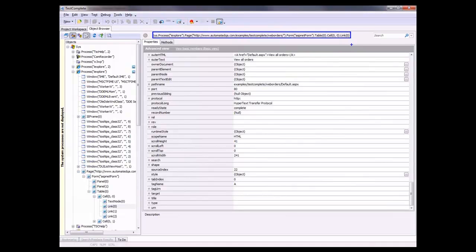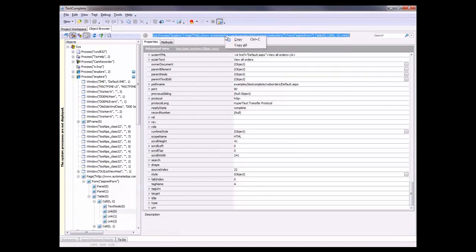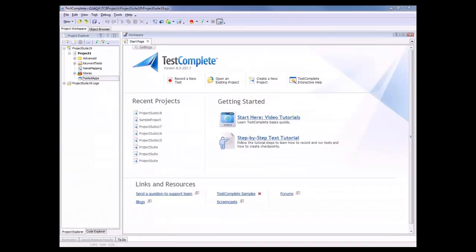So if we need to access this particular element in script, we can just right click up here, say copy all, and then we can paste that right into our script.